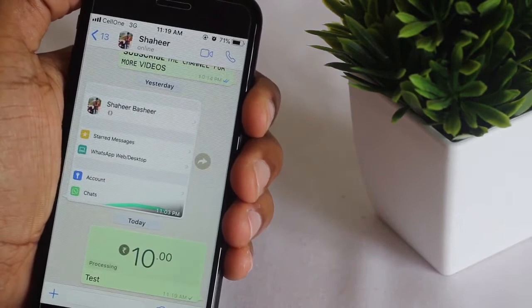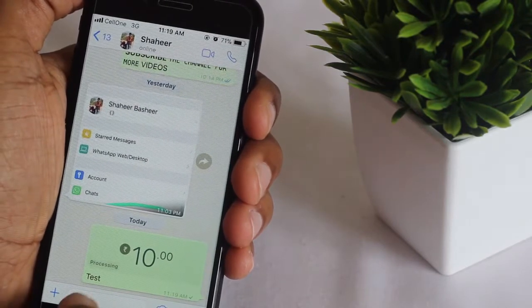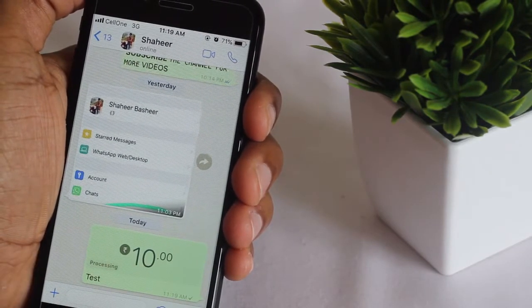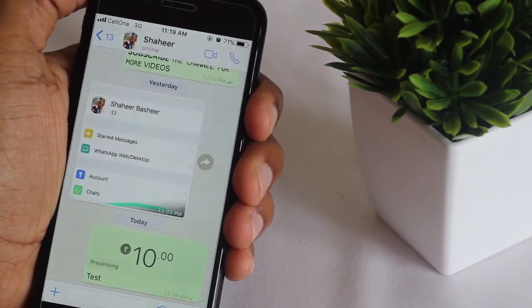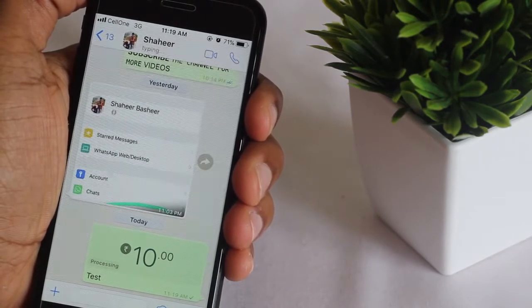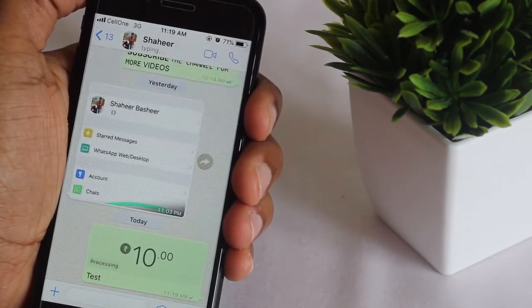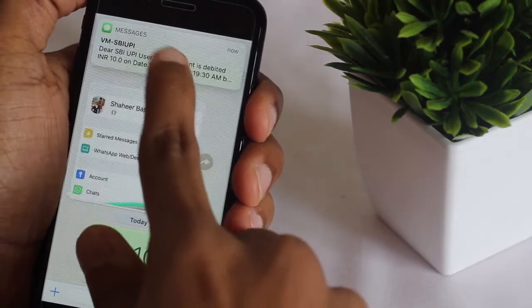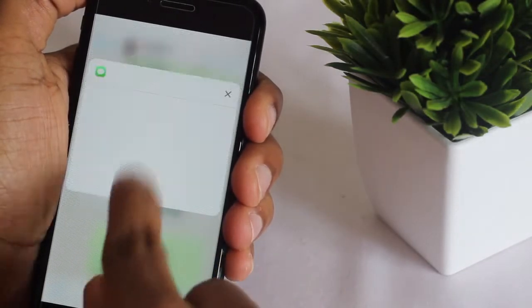Then you will have to enter your UPI PIN. Okay, I have entered my UPI PIN. You can see it is now processing.